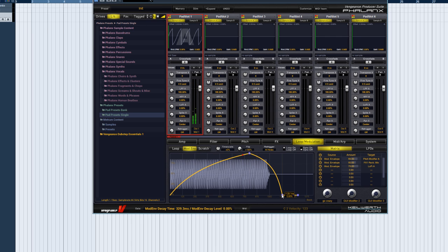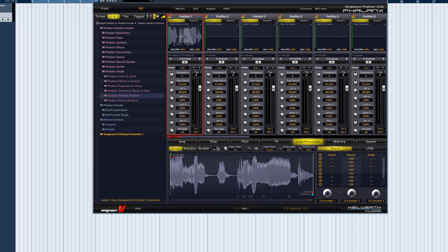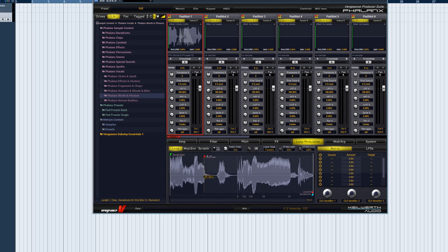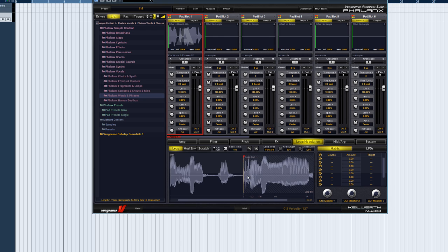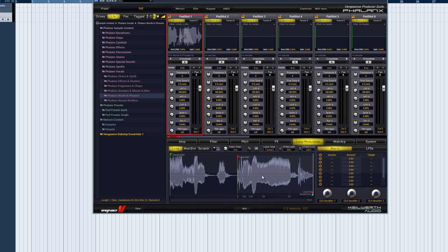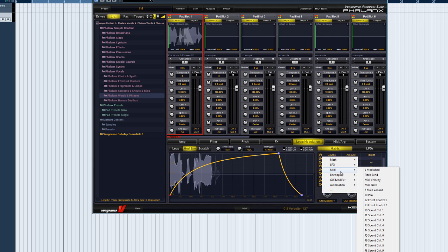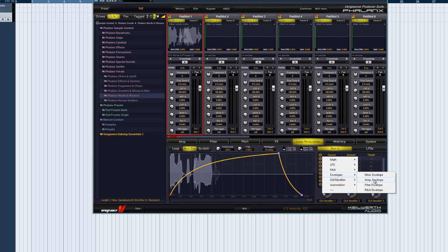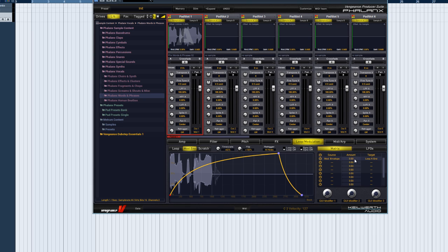Let's finish this tutorial in style by modulating the loop points of a vocal sample. First, we go into the loop editor and set the loop points. I'd like to use the mod envelope to reduce the size of the looped region. So we select mod envelope again as the source, and loop end position as target.